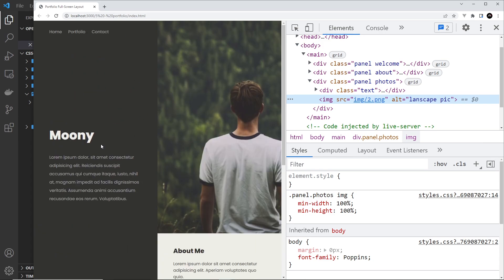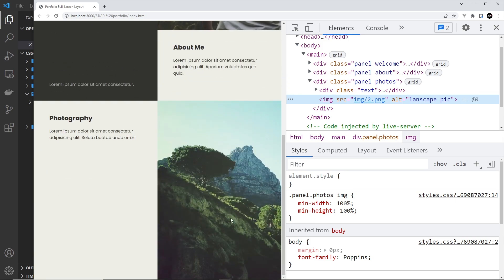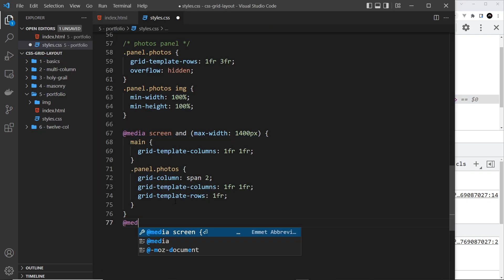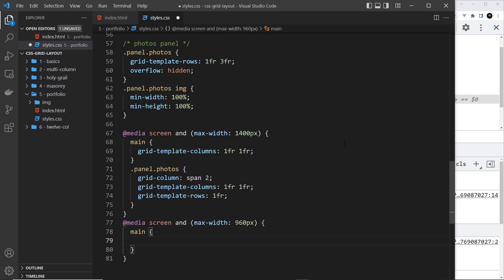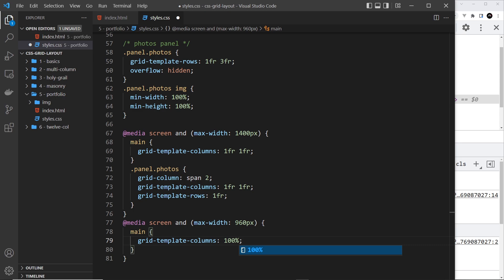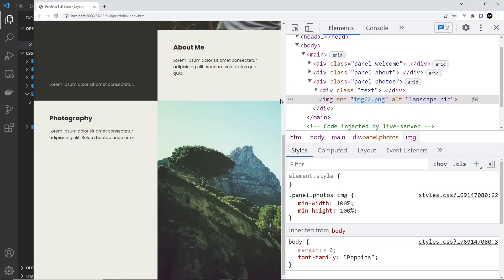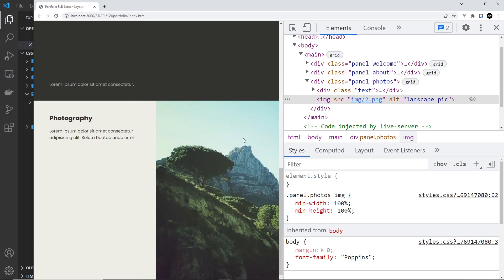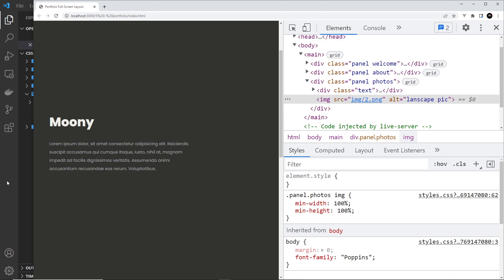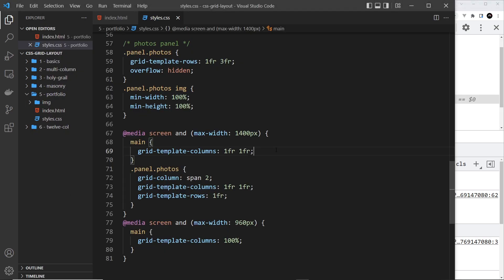So this will be at the top, this will be on the next row down, and then this on the next row down, and so forth. We're going to create a new media query: at-media screen and max-width is going to be 960 pixels. Inside here we want to target the main tag again and we want grid-template-columns to just be one column at 100% width. If I save this and preview and go below 960 pixels, we can see this is now on top, and we need to sort out the row heights so that we don't have hidden items.